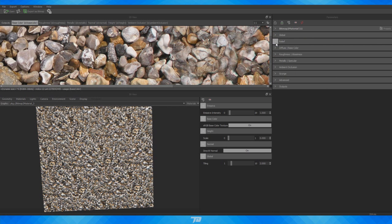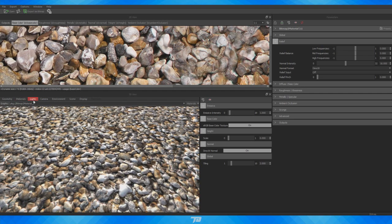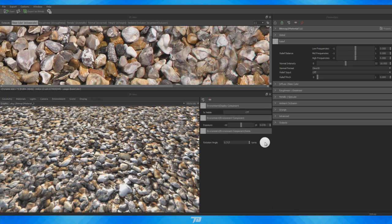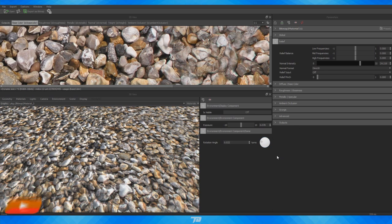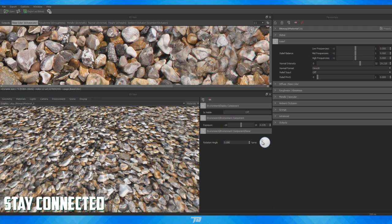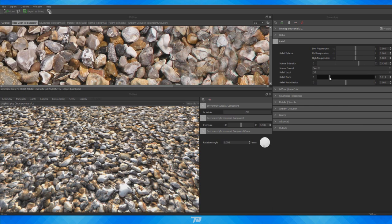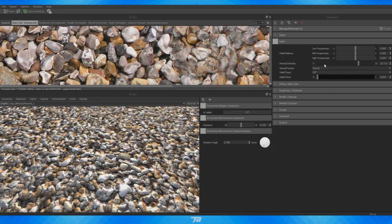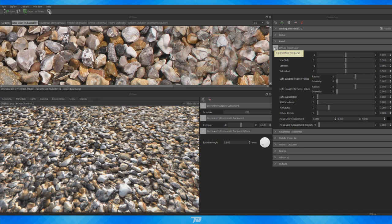Now we can go to Relief — this is mostly our normal map information. I'll zoom in, switch my tab to Environment > Edit, and rotate the light so you can see the normal information that's already there. It's quite subtle, so if I turn it up a bit you can see it's more pronounced around the edges and softness of the pebbles. You can adjust the normal intensity, change your normal format, the Relief Input, and the Relief Pinch — though I wouldn't adjust Pinch too much as it starts making things look odd. Just wave the light around to check what looks good for you.